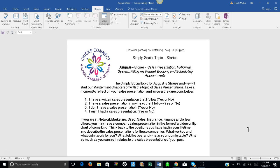Well, our Simply Social topic is around stories, and for the month of August we'll talk about sales presentations, follow-up systems, filling my funnel, booking and scheduling appointments.